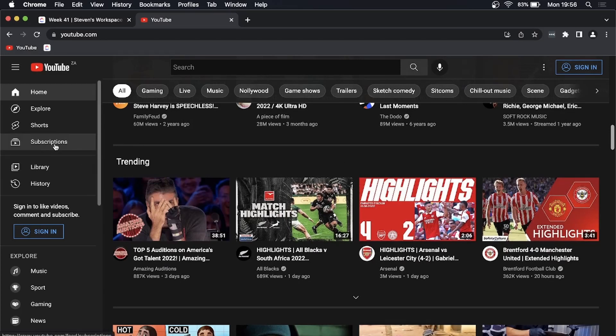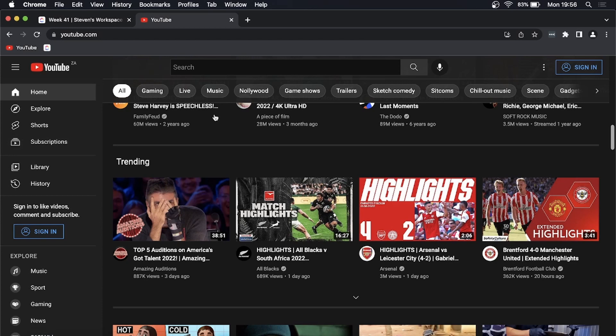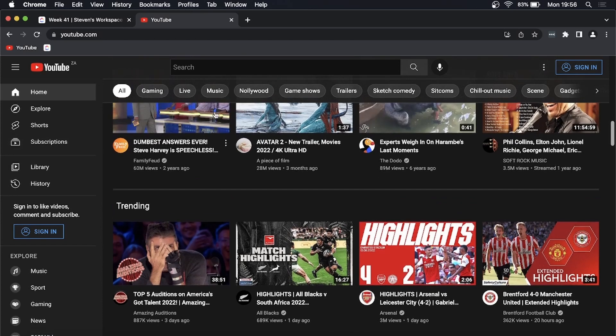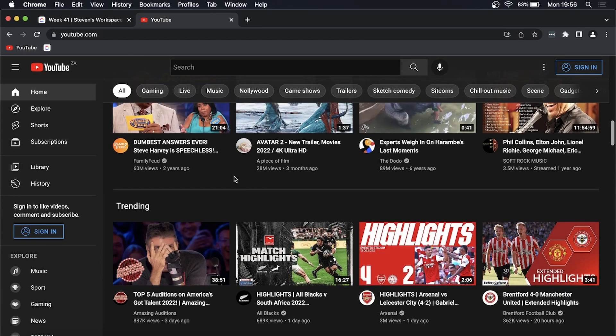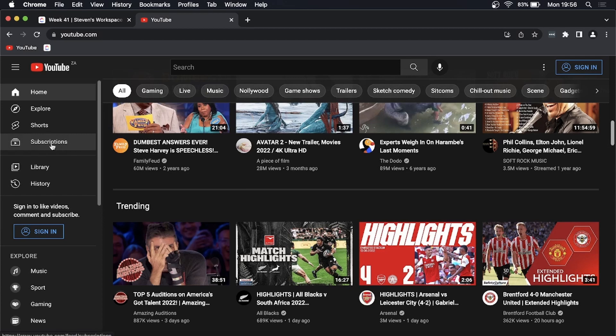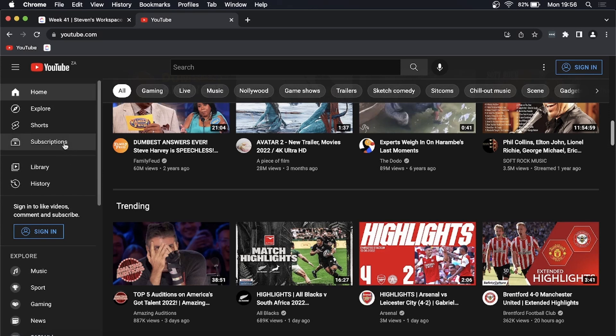The next way is you can go and search for a channel that you want to see the community posts on. Now if you're on mobile and you click on subscriptions, you'll see community posts in your subscriptions feed, but not on the desktop.